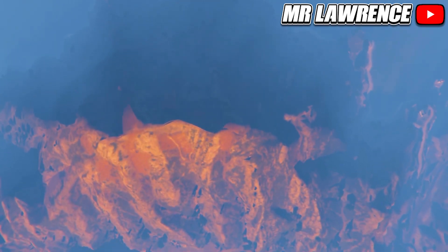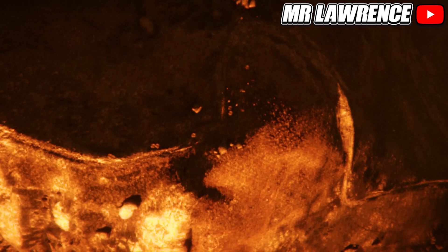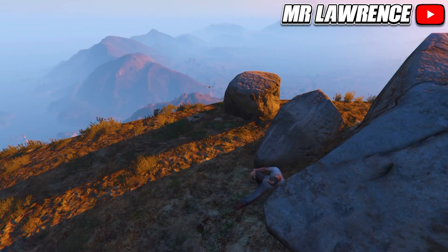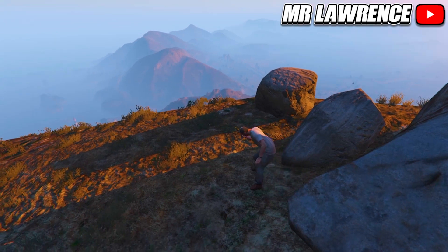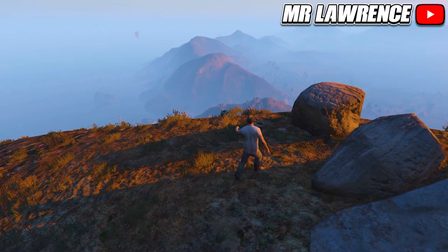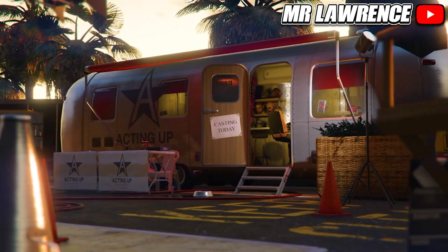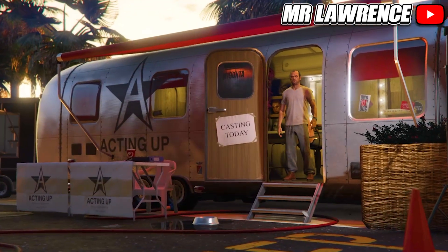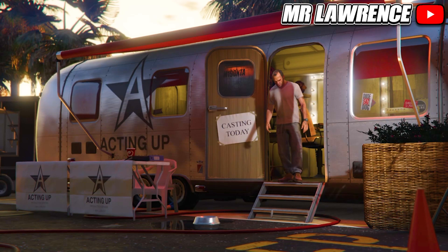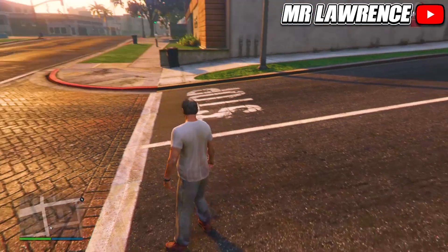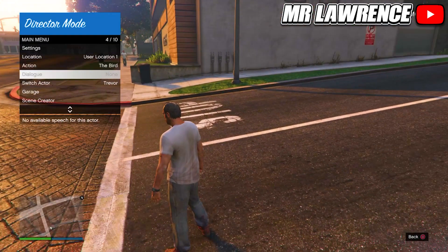Now you will be Trevor on this mountain. You will get an alert — decline it. Open your Interaction Menu and start Director Mode. When you are in, select Enter Director Mode.